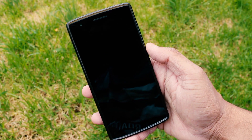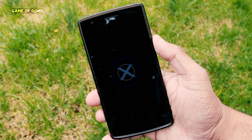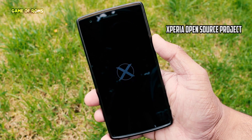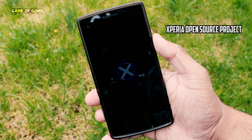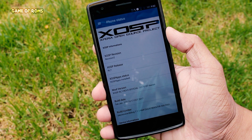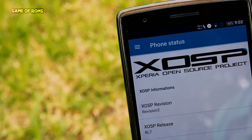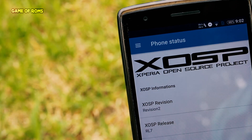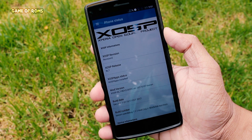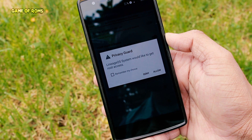Hey, what's up everyone, this is Nash. After many requests from you guys, I'm finally going to review XOSP ROM — it stands for Xperia Open Source Project. This review will be for the OnePlus One, but you can relate it to the OnePlus 3, OnePlus 3T, Samsung, LG, or Nexus devices. The ROM is based on Android 7.1.1 and it's pre-rooted.